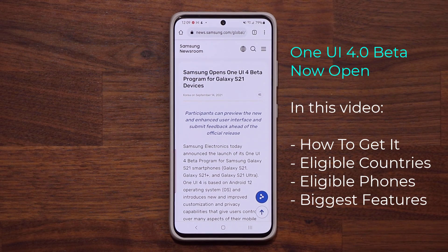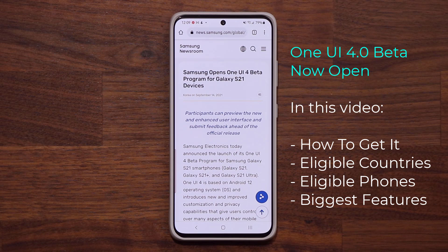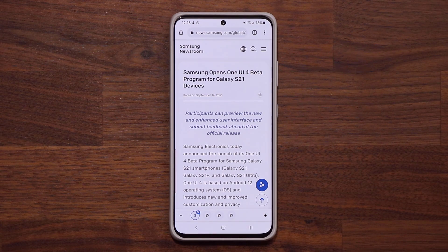Hey guys, Saki here from Saki TechEd. In today's video, we have some great news. Samsung has finally officially opened up the One UI 4 Beta. So in this video, we're going to get all the details — how to sign up for the Beta, what devices are eligible, what countries are eligible, and of course we're going to be talking about the new main features to expect from One UI 4.0.